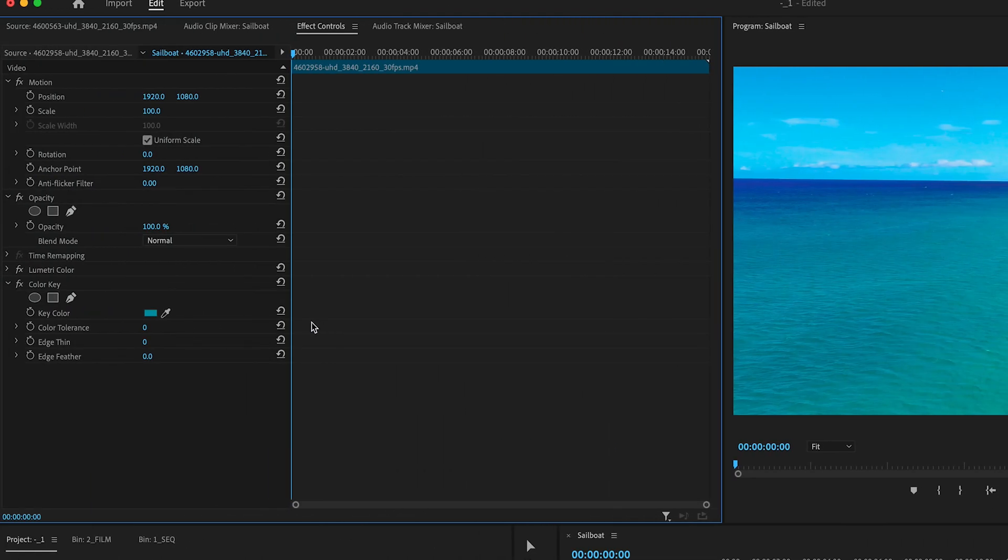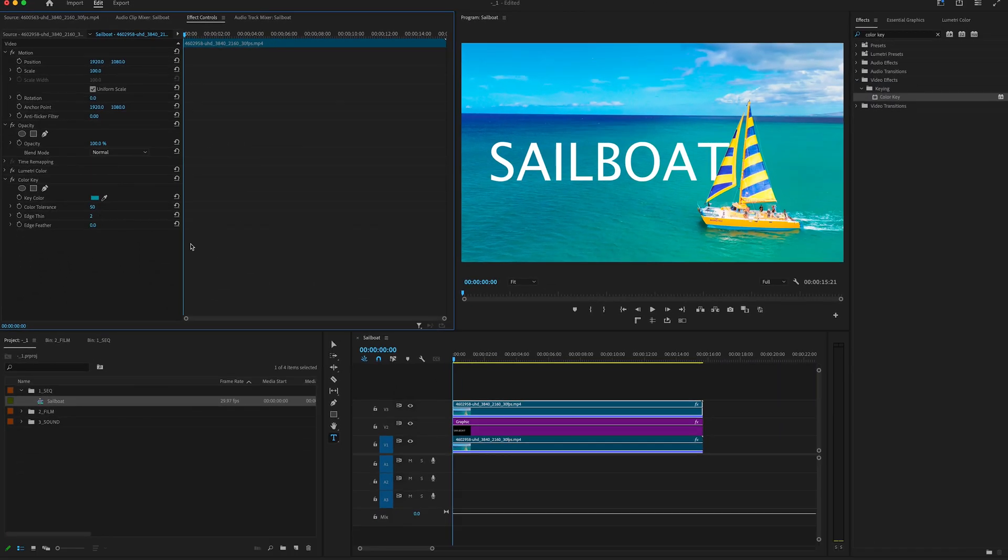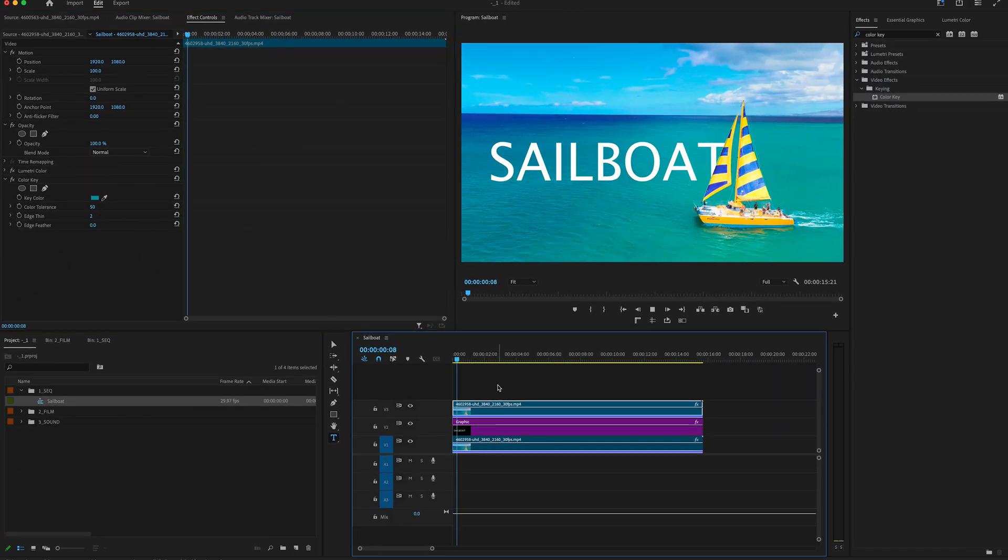Okay, then we're going to adjust the color tolerance and edge thin, but we don't want to adjust these too far because we'll start losing parts of our text.